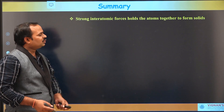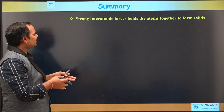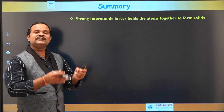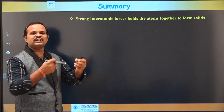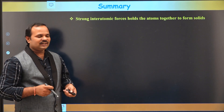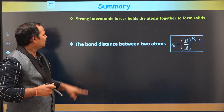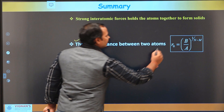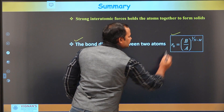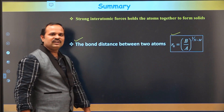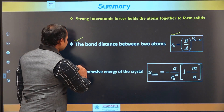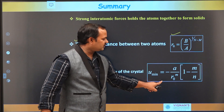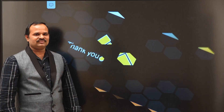Let us see the summary. We know that strong interatomic forces exist between atoms in solids — that is the reason why solids exist. The bond distance between two atoms in the solid can be found using the bond length equation, and the cohesive energy of the crystal can be found using the cohesive energy equation. Thank you.